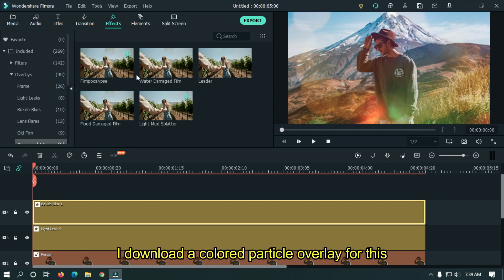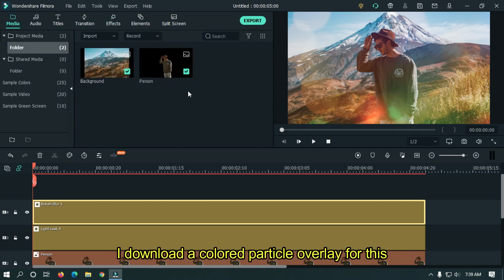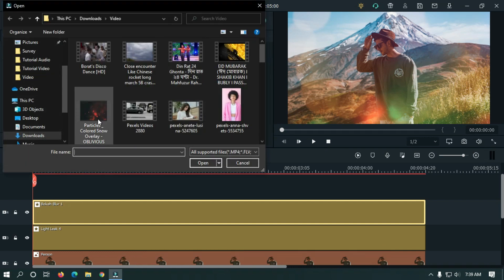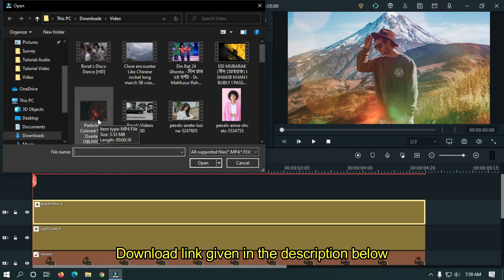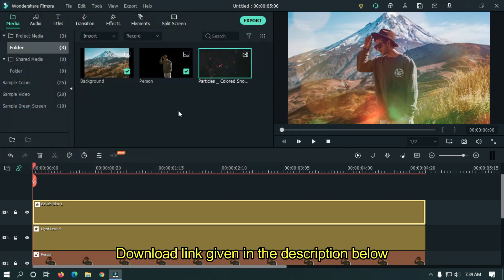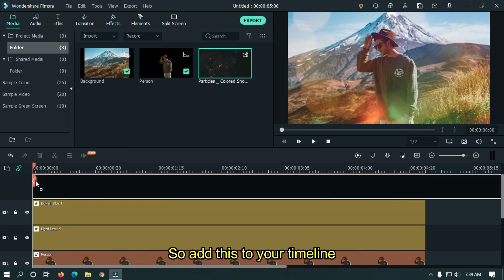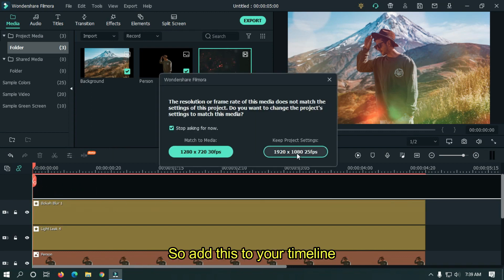I downloaded a colored particle overlay for this. Download link is given in the description below. Add this to your timeline.